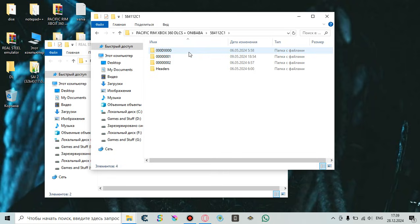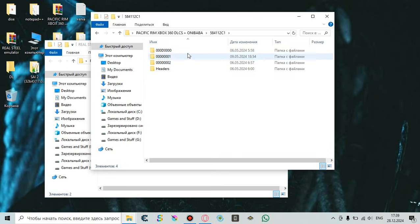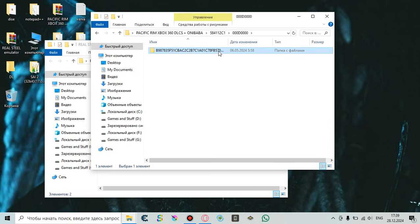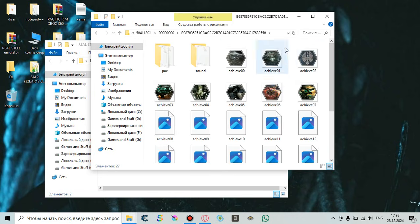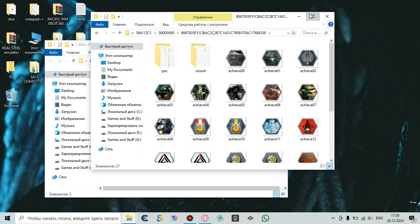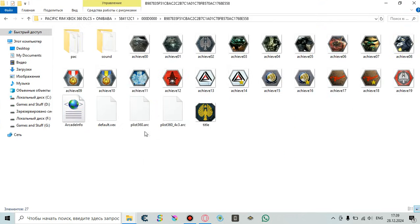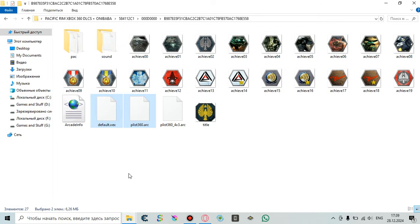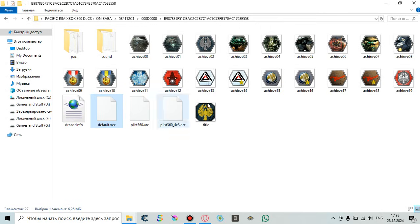You need to go into that folder. Navigate to the file named Default.xex — this is the main file of the game that you need to play.